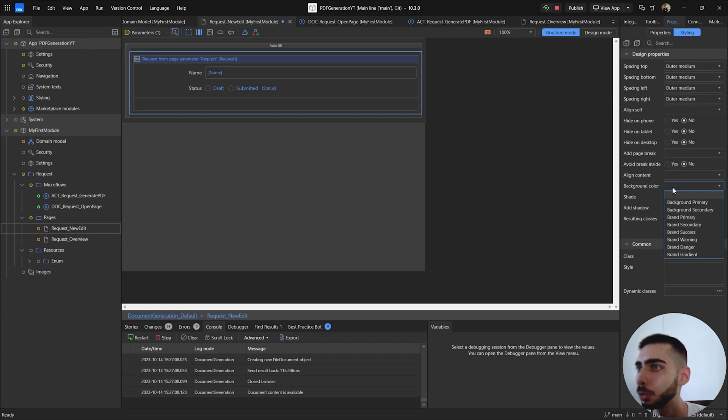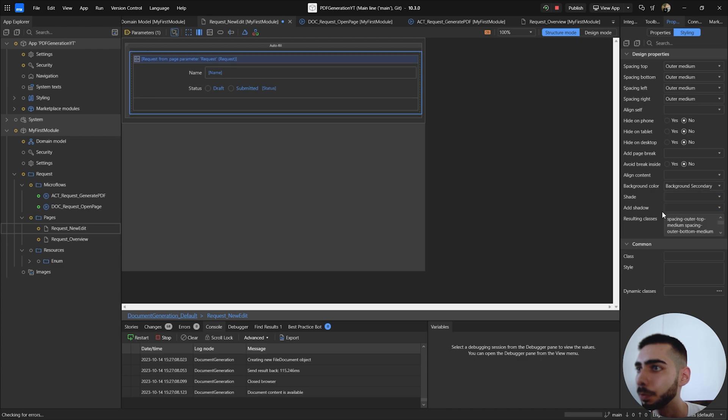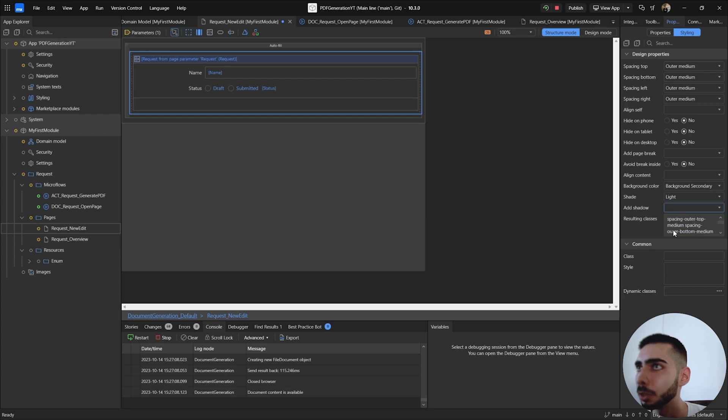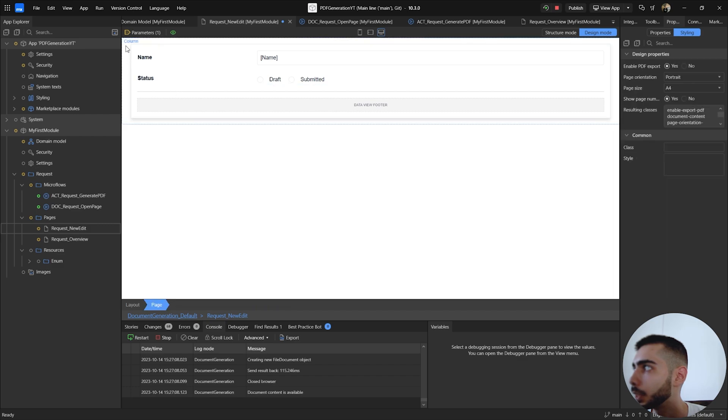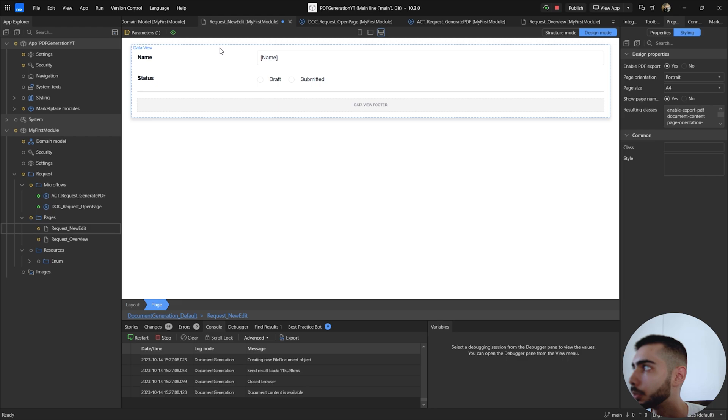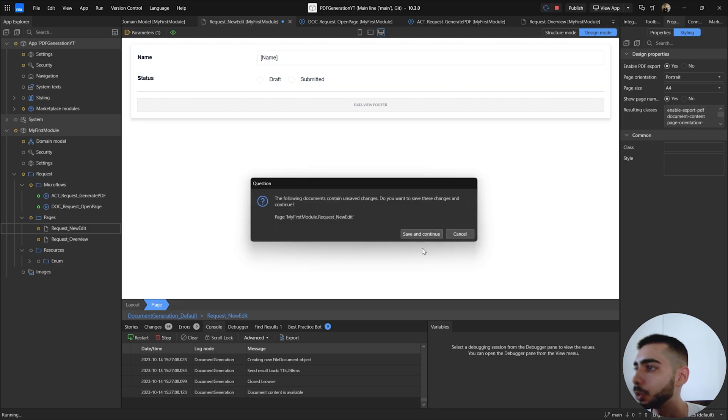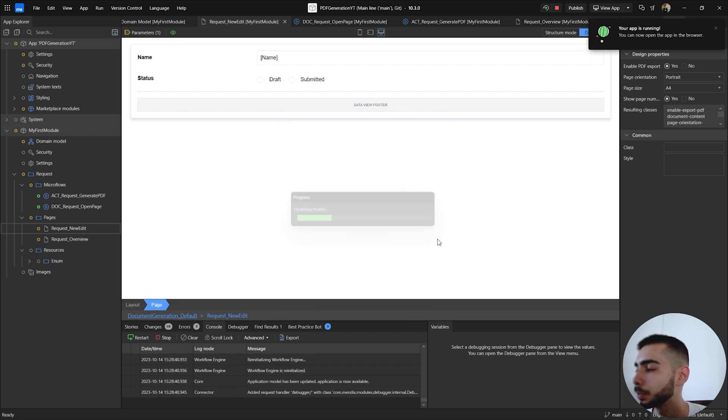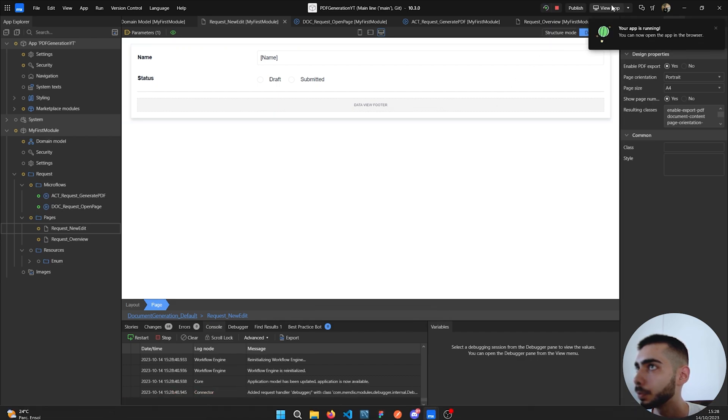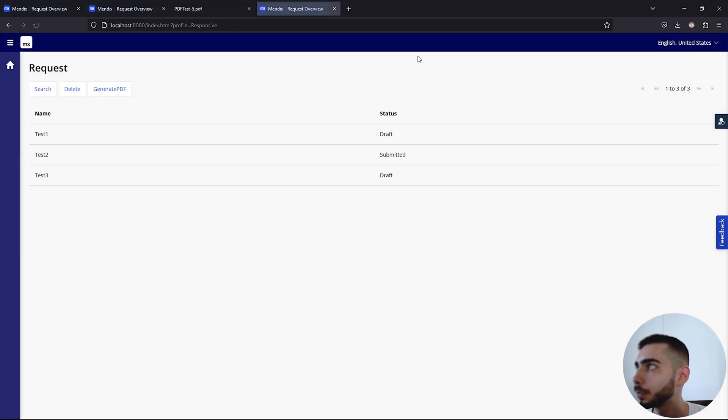Select a new background color. In my case I'm going to like background secondary shades light, add shadow medium. If you change again to design mode you can see that now we have like a card around the fields. So if we run the project again we should see on the final PDF. Click on one of the objects and click to generate.